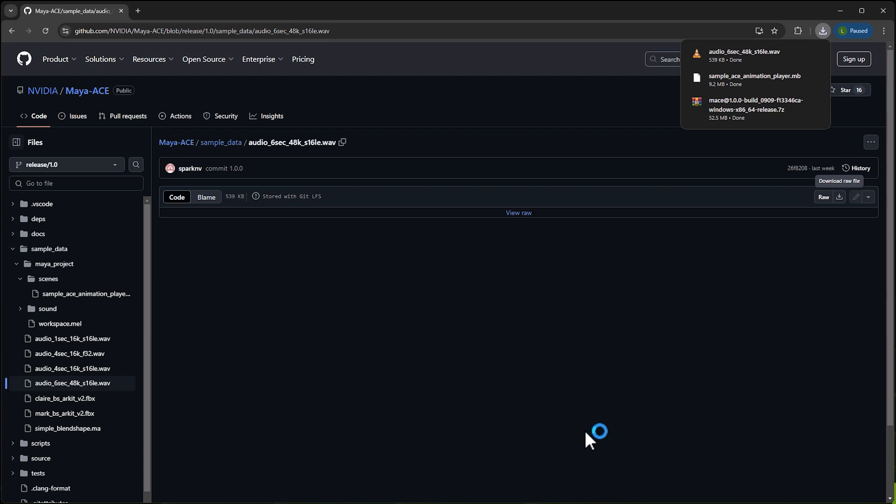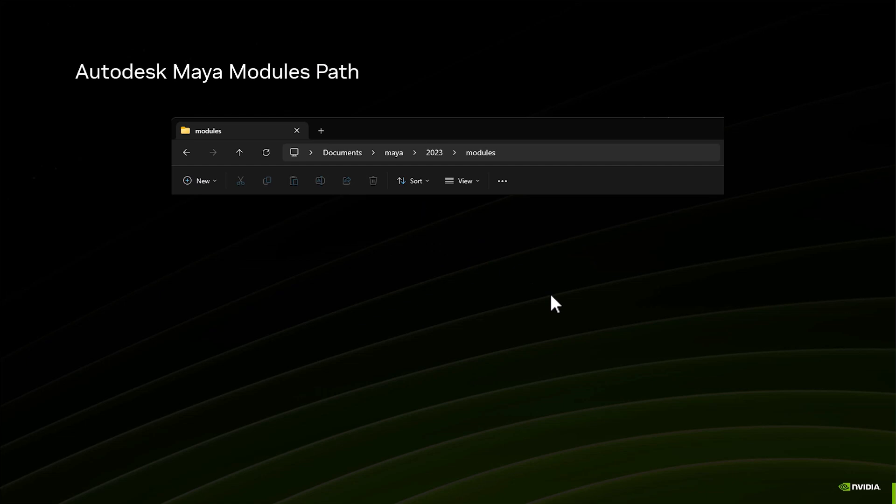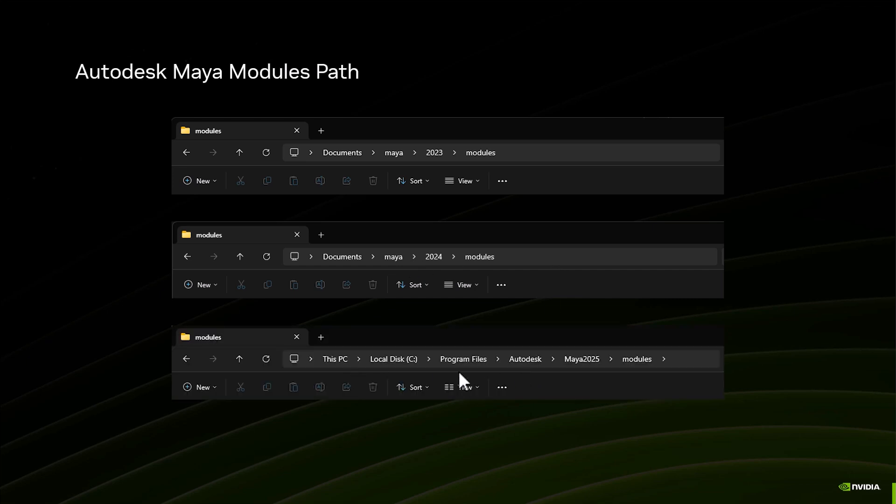Once we have that, we need to find in Maya where the module path is. If you have 2023 installed it's in My Documents/Maya/2023/modules. If you have 2024 it's the same pattern, but if you have 2025 it's in Program Files/Autodesk/Maya 25/modules. It may be possible it's somewhere else on your computer if you configured it differently.